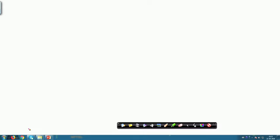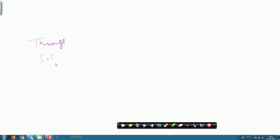Before we get into further details of CoRE, let us talk about a very fundamental concept to ensure we really understand what we are talking about. If we consider an IoT network, this is how it is going to look: we have different IoT devices which are the things, and these things could be sensor-enabled IoT devices.